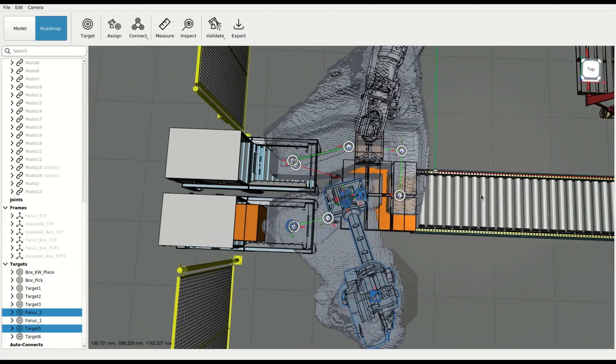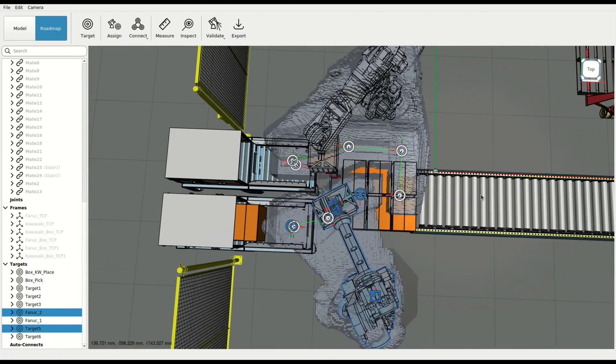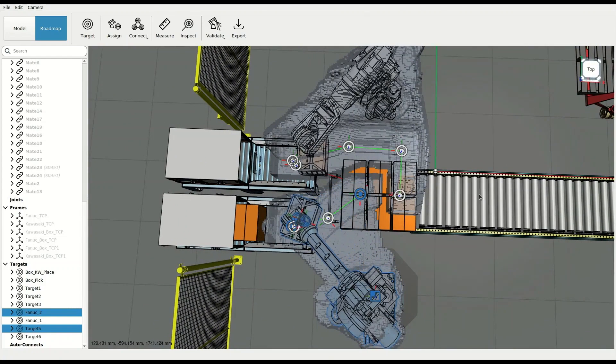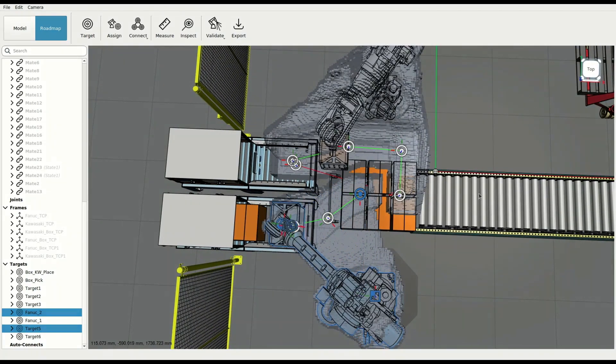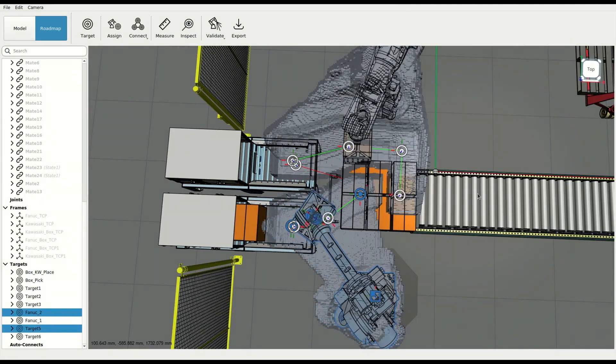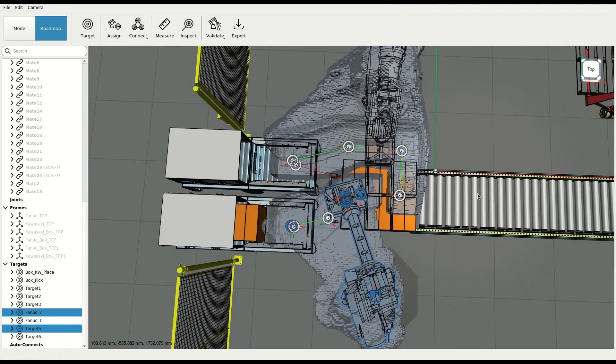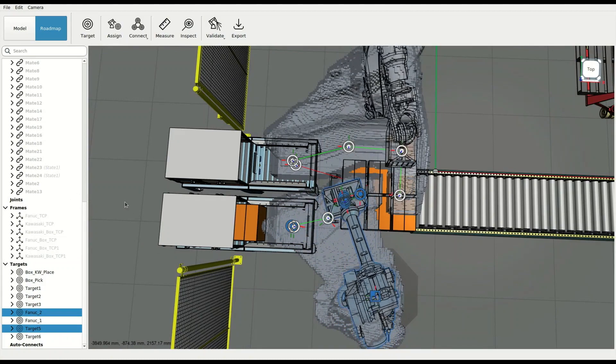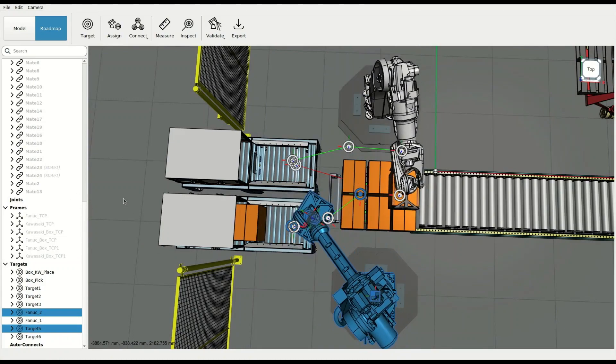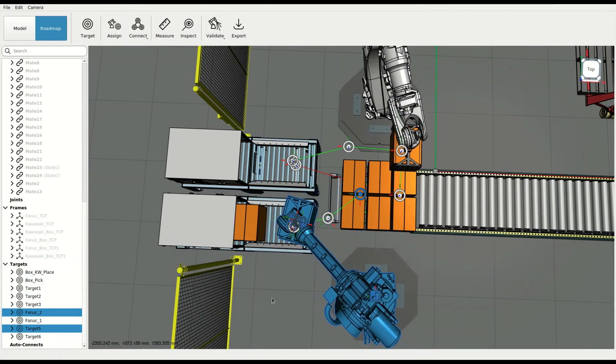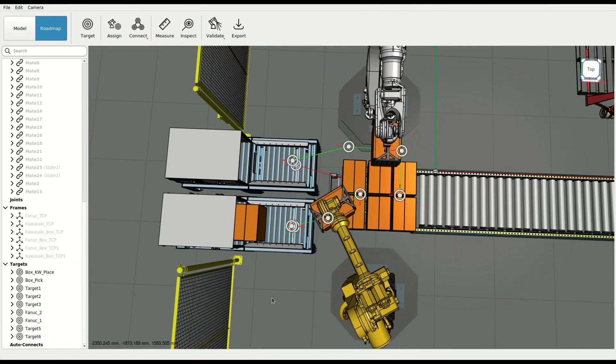This is possible thanks to dynamic space reservation. Robots automatically reserve the space they need for each motion, releasing the space behind them as they travel, as opposed to blocking large areas with traditional interlocks.